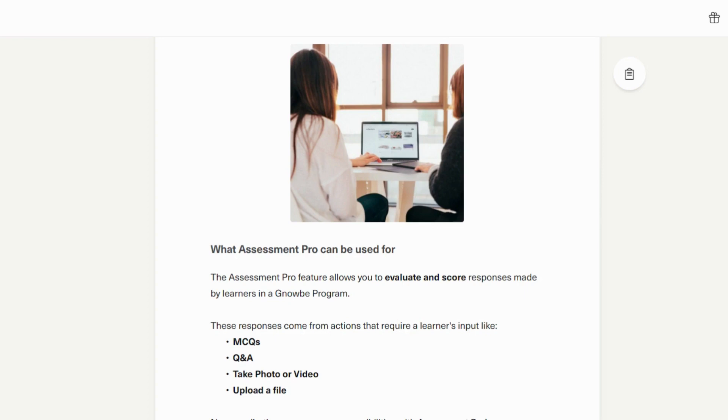Do note that Assessment Pro is a premium feature, available to NOGI Premium subscribers. If you wish to subscribe to Assessment Pro, then please contact your NOGI representative, or your plan may already include Assessment Pro.